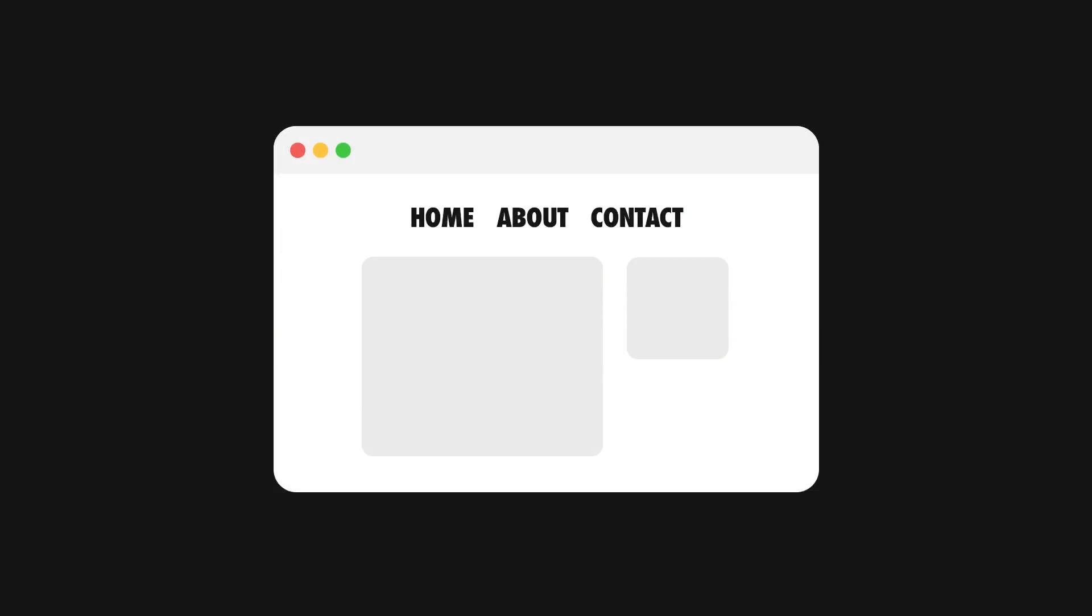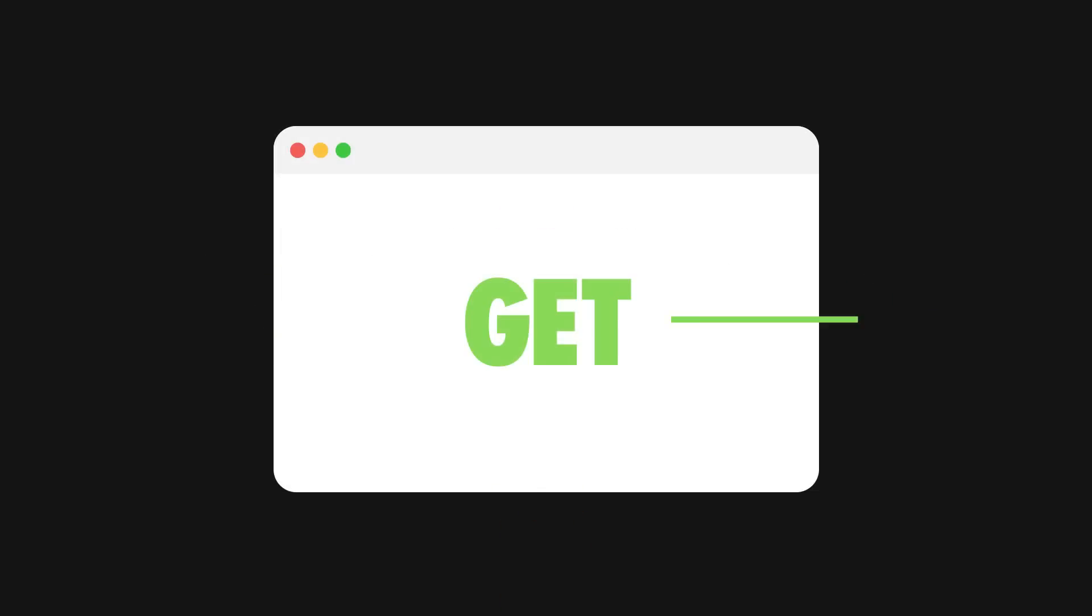Meaning that navigation between pages will cause the browser to send a GET response to the server and refresh the entire page for each request.